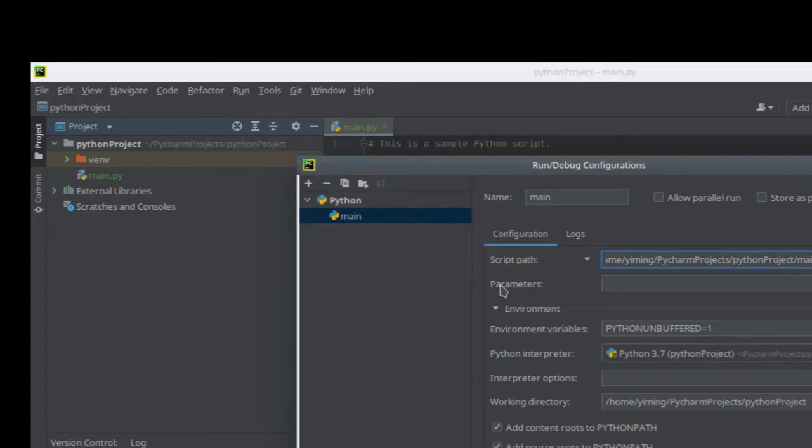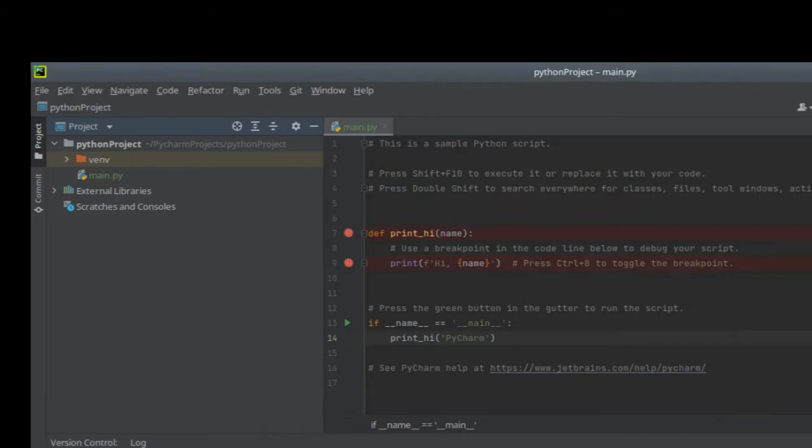If you have anything to input, put it in parameters and press OK. Now you can click the play button or the debug button to run the code you want.